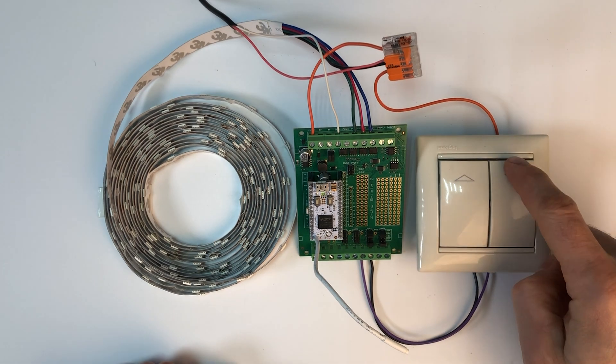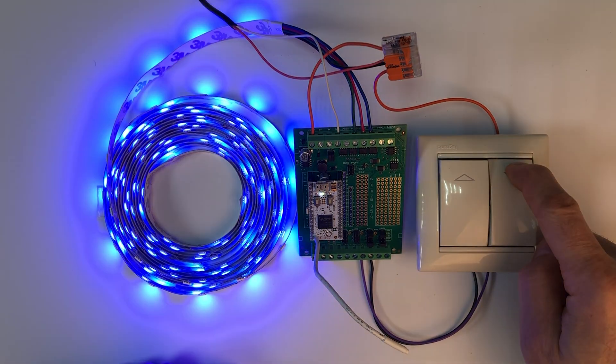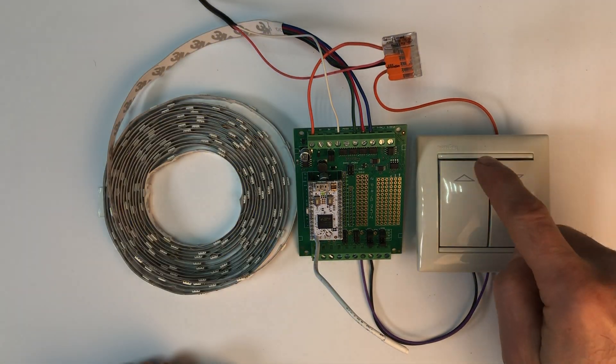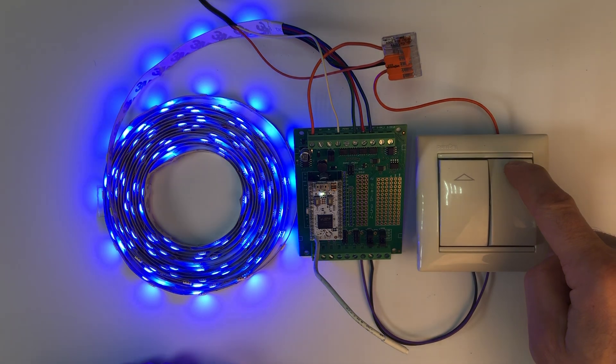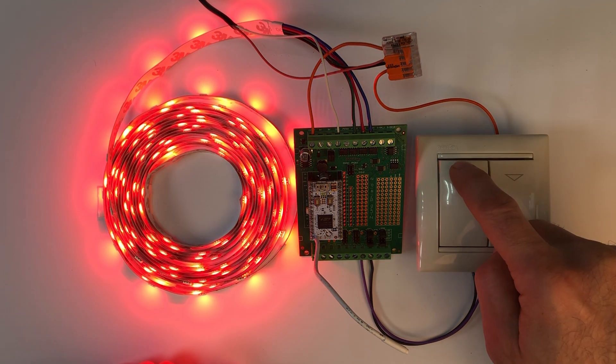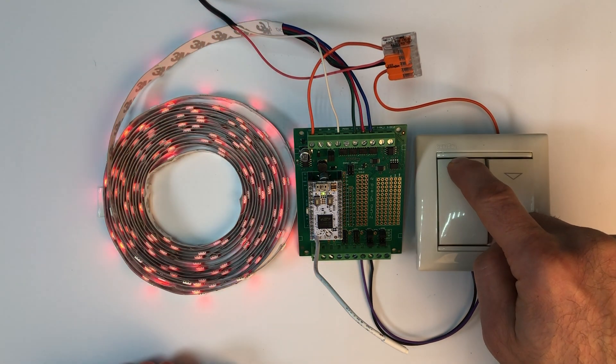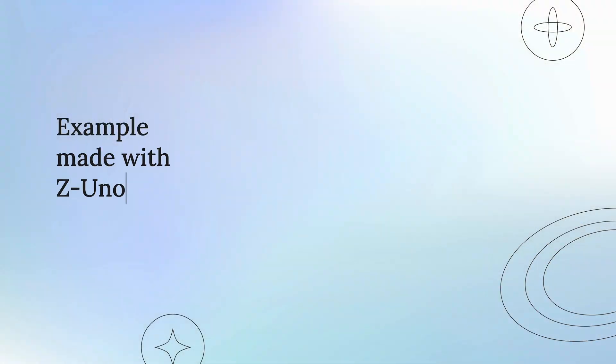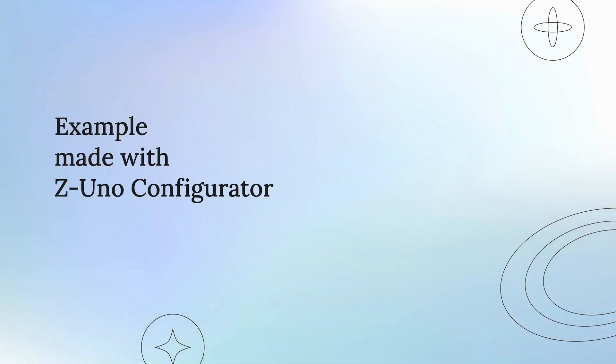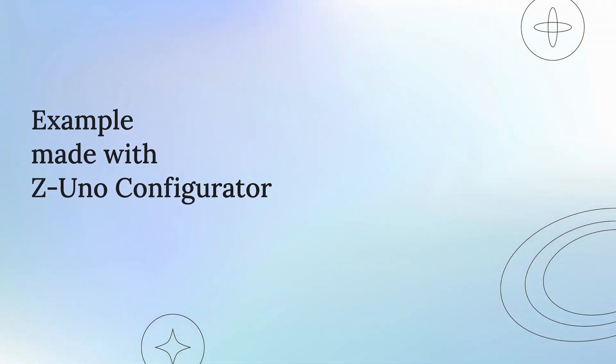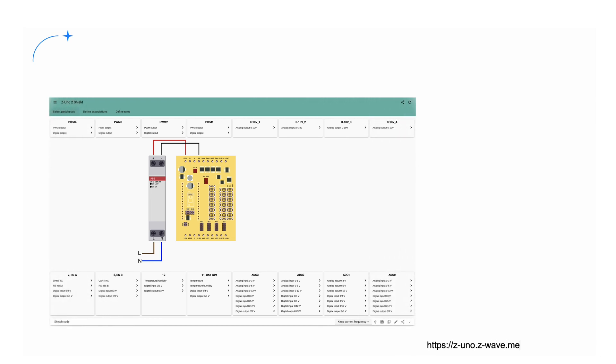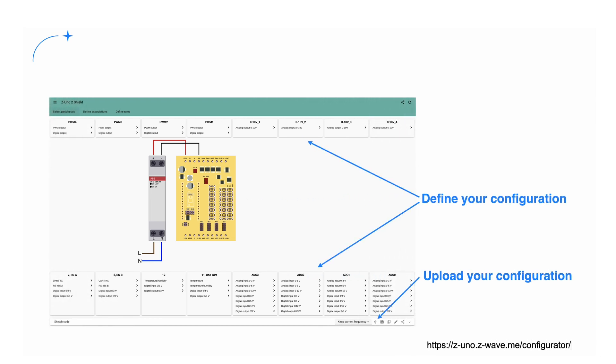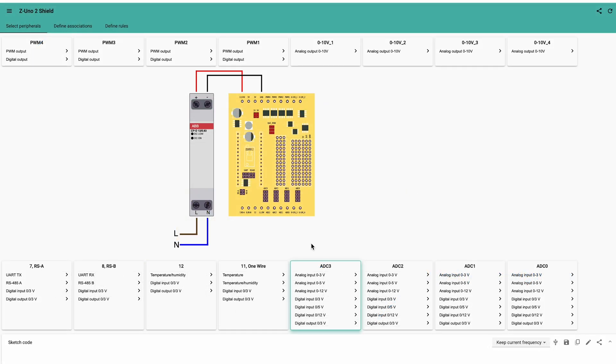Make sure to set jumpers to 12V input. Now we can switch on the power and observe our device at work. Button short press will toggle between ON and OFF, while long press will dim up and down. Next samples will use our zero coding platform based on the online Z-Uno Shield configurator. Before proceeding, I will introduce this simple and easy to use tool.